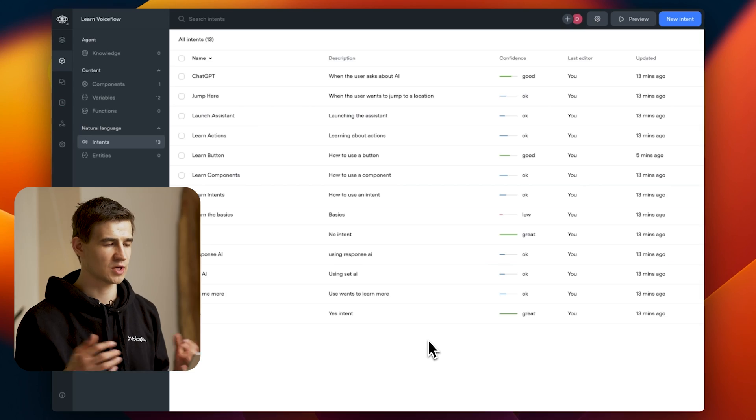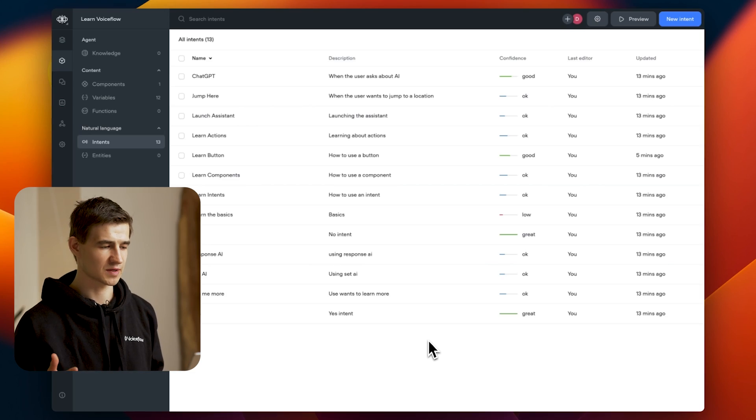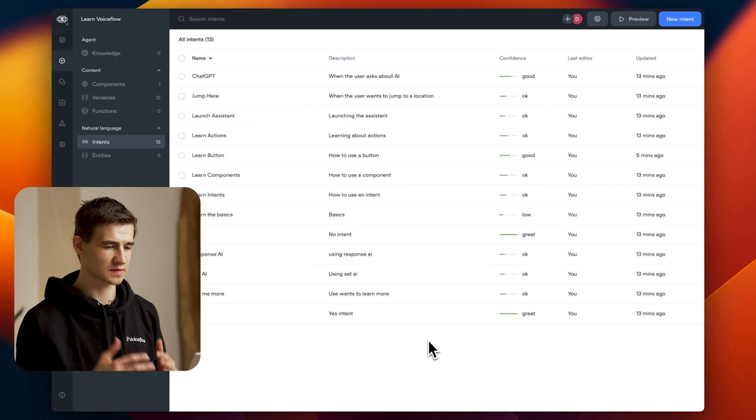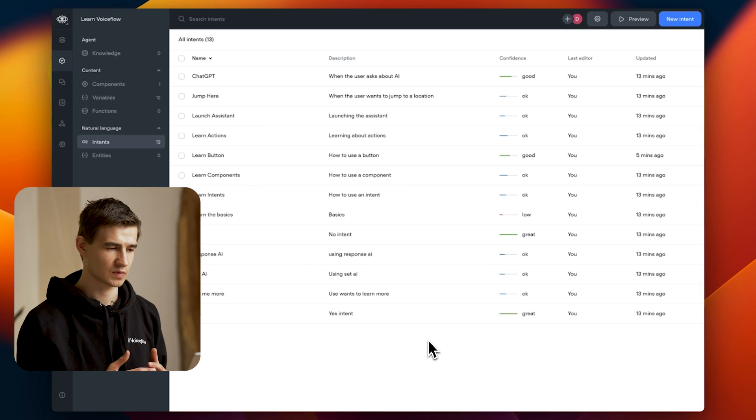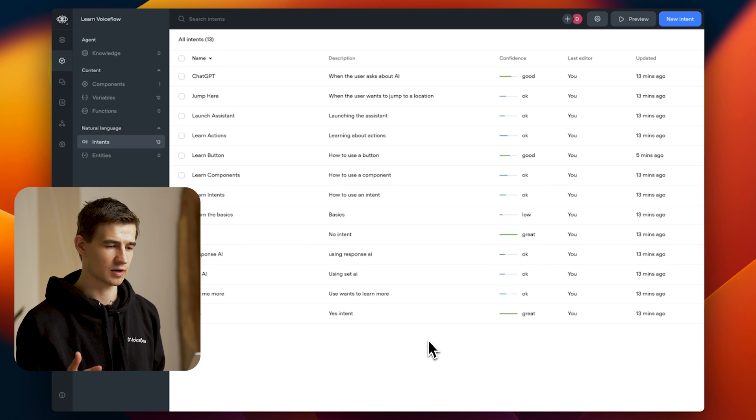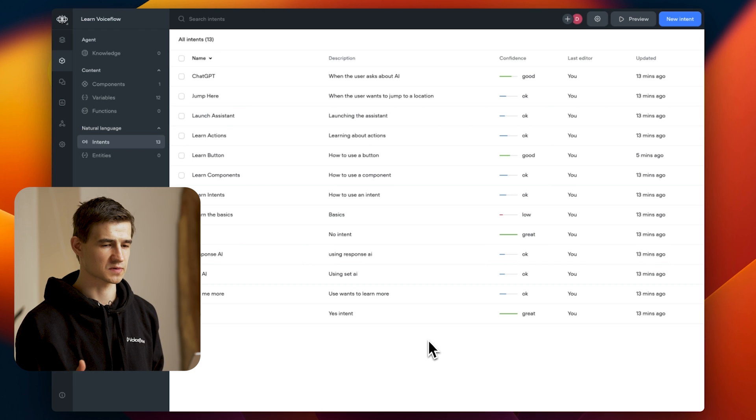Let's dive into our project and show you how it works. I'm here on the VoiceFlow CMS under the Intents section. You can see here I have 13 intents for the VoiceFlow starter bot.